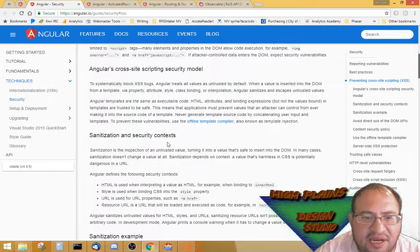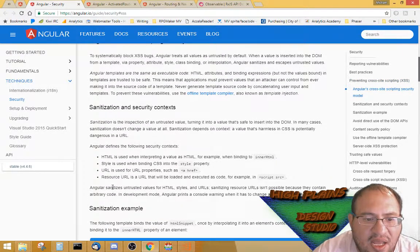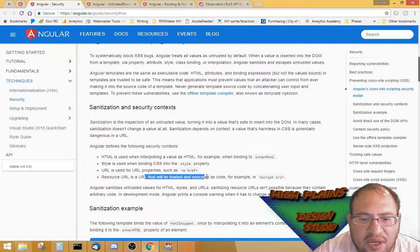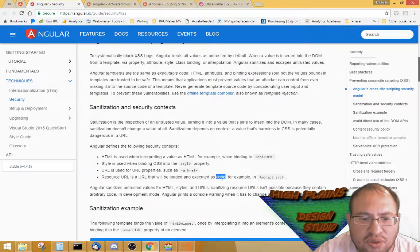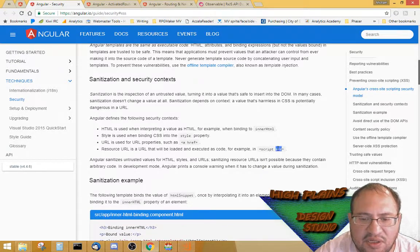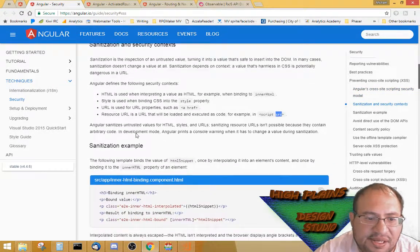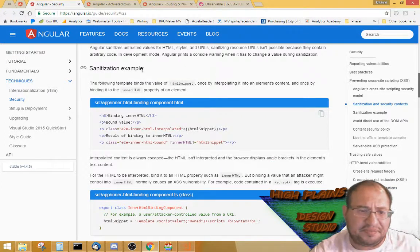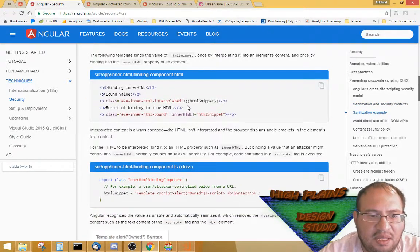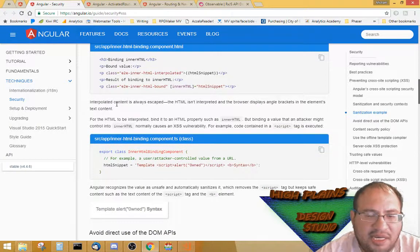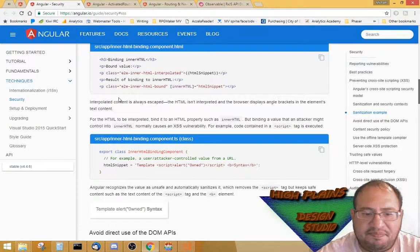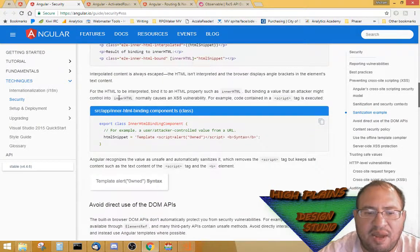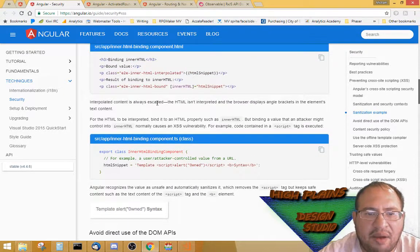The security context is 'resource URL' — a URL that will be loaded as code, for example in a script src. That's kind of what we're looking at because we're using that source in an iframe. Let me search for sanitization examples and look through the binding docs.